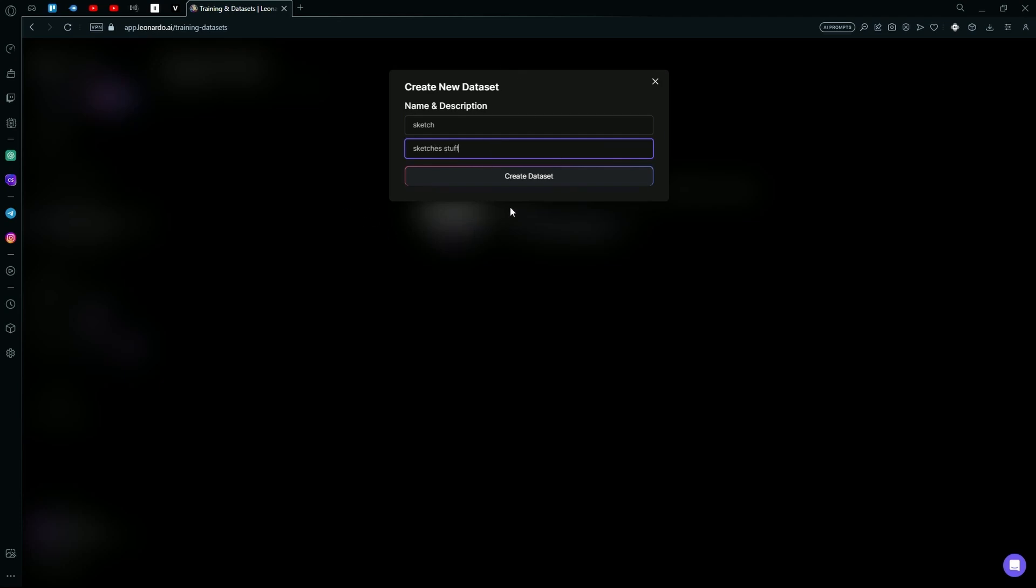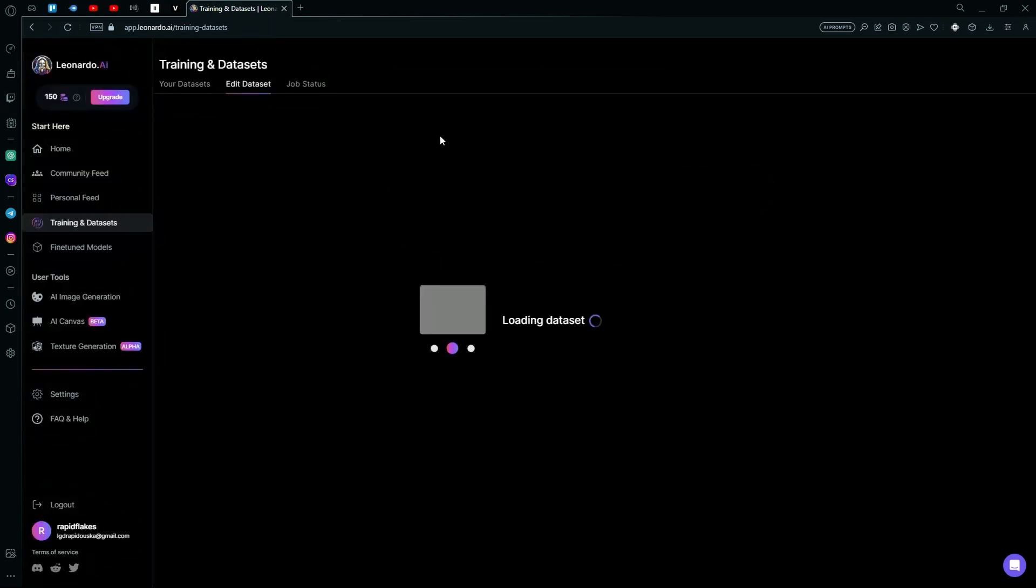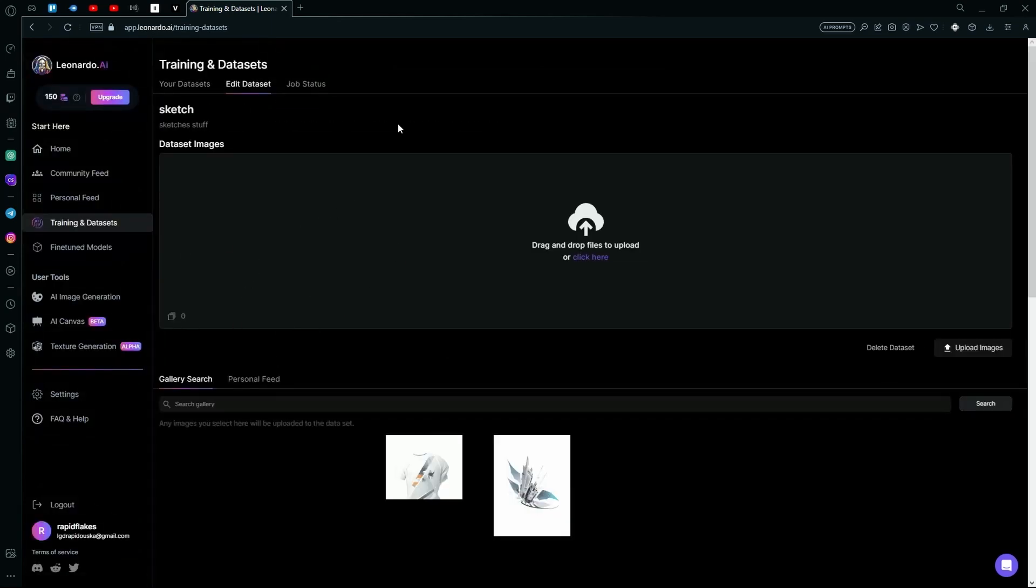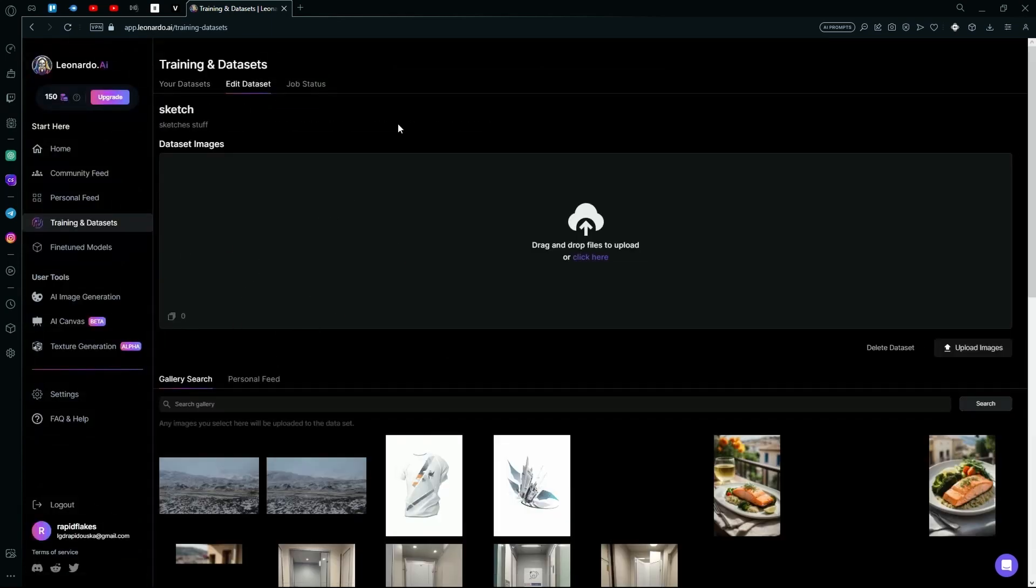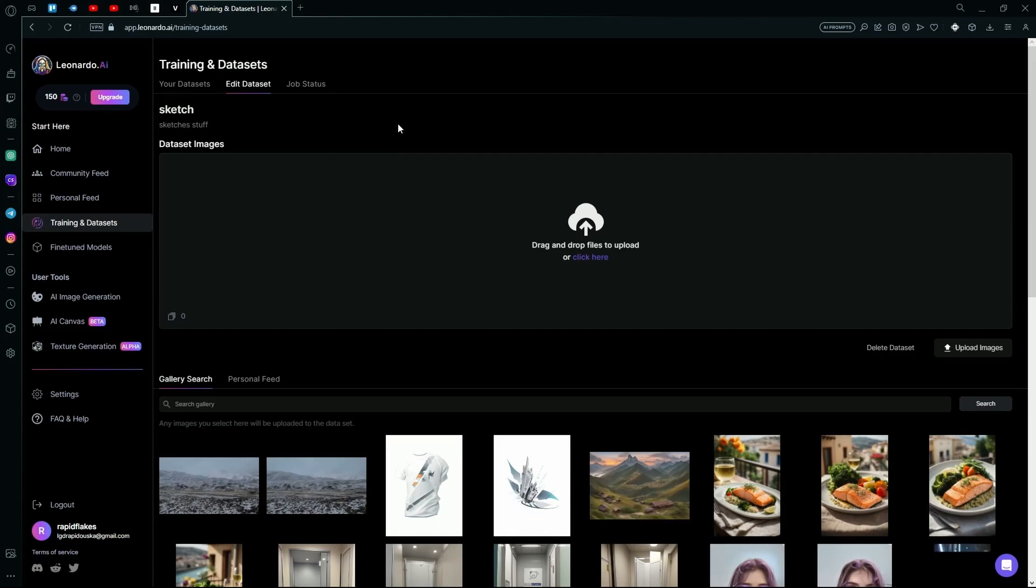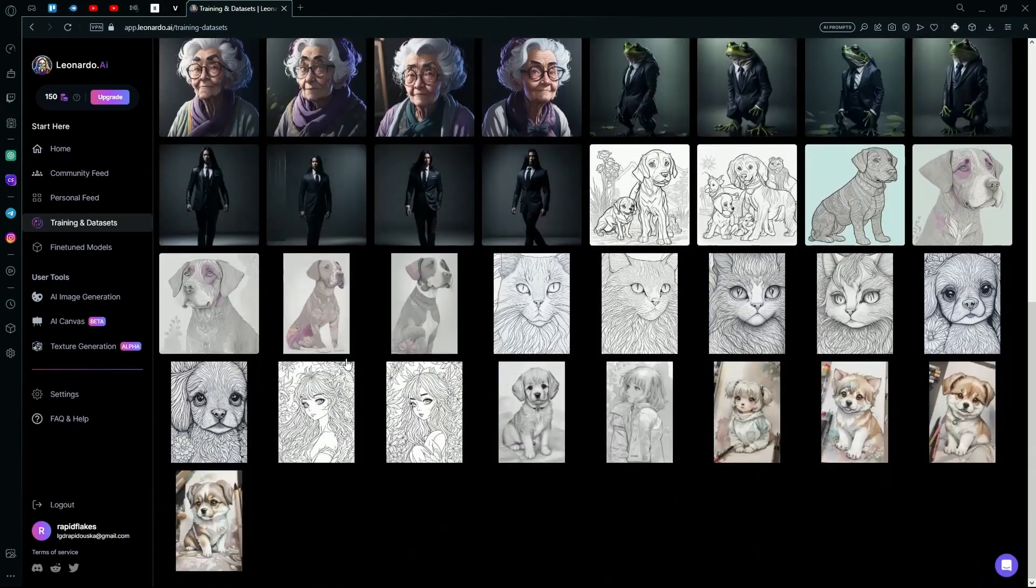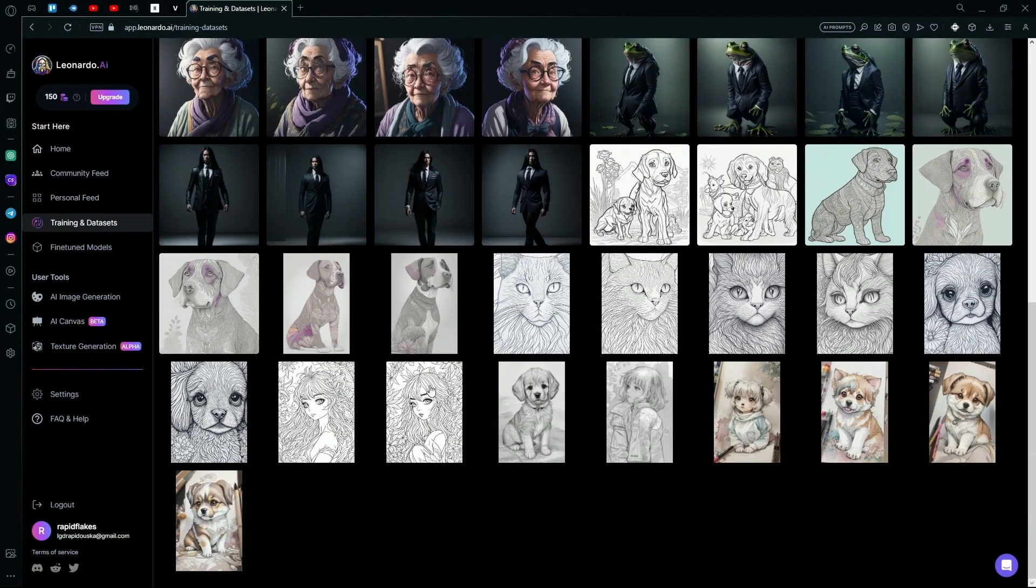After that, hit the Create Dataset option. Over here it's best if you upload a lot of images. So for that, what you're going to do is go over to your Personal Feed and select the images that...